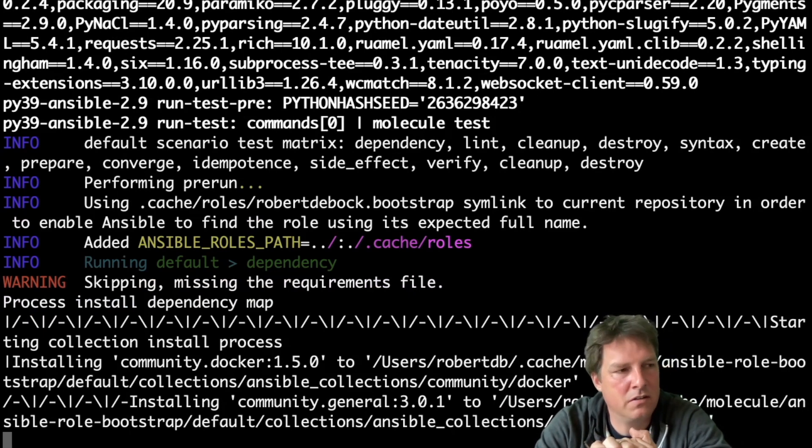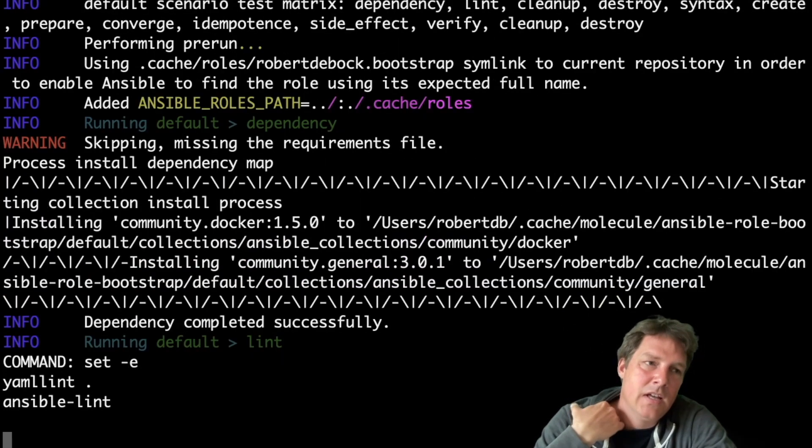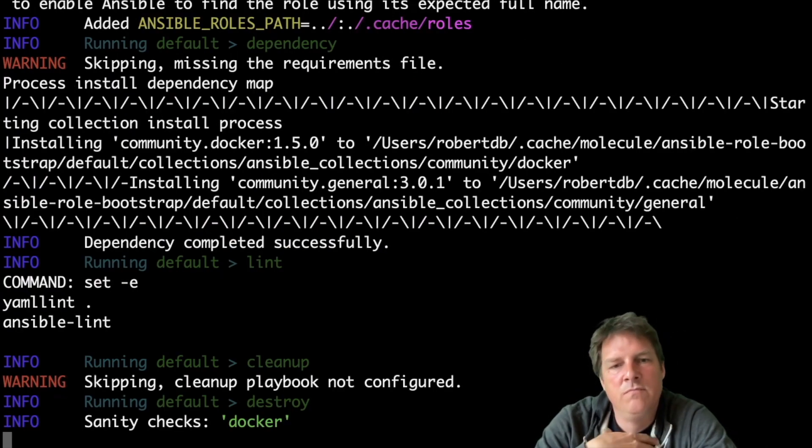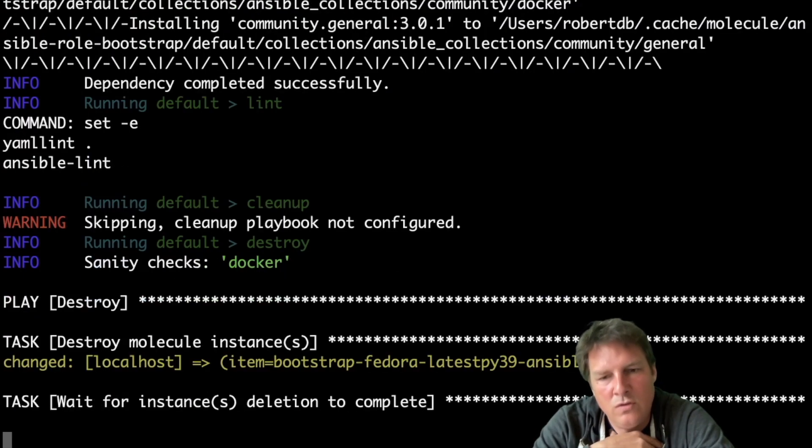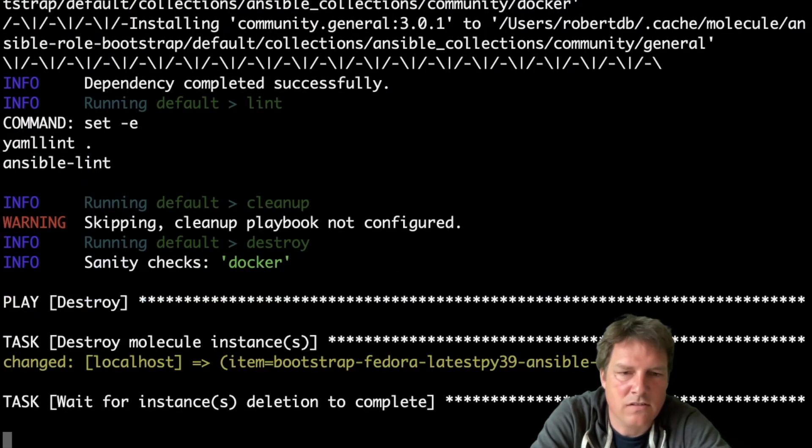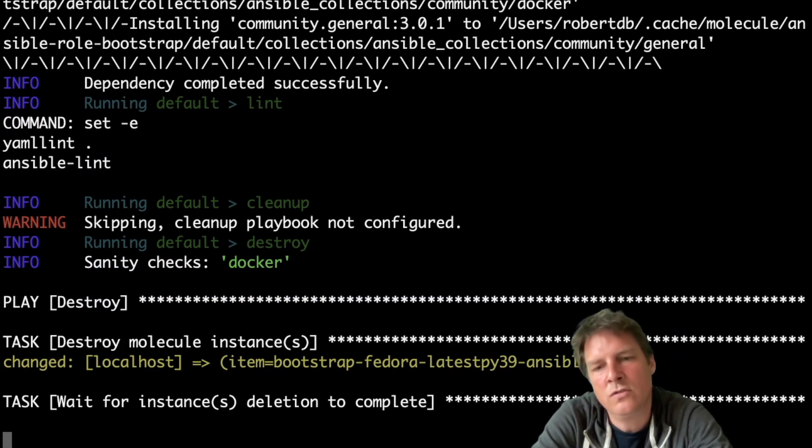OpenSUSE. And in each distribution, Ansible 2.9, 2.10, and 2.11 are tested. So that's really useful.